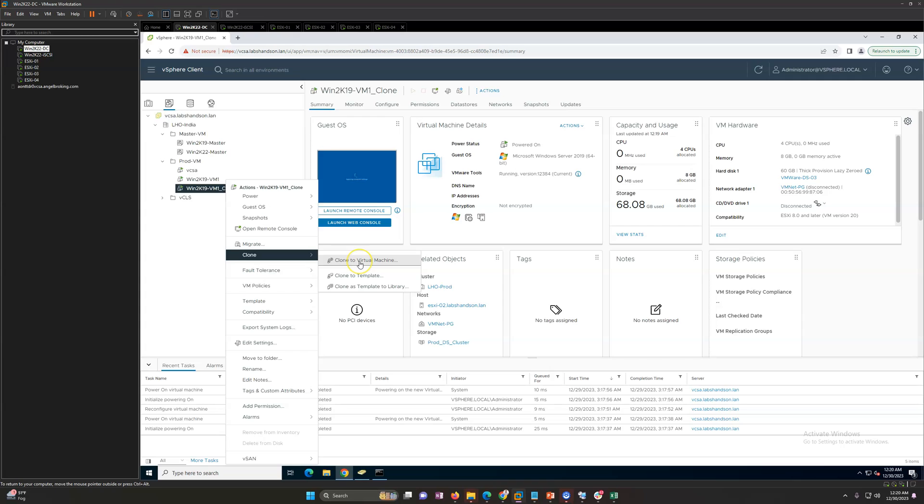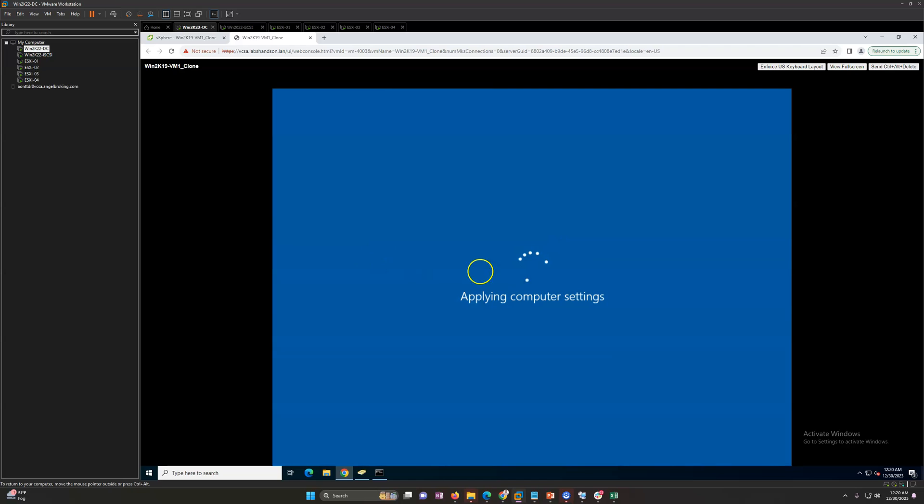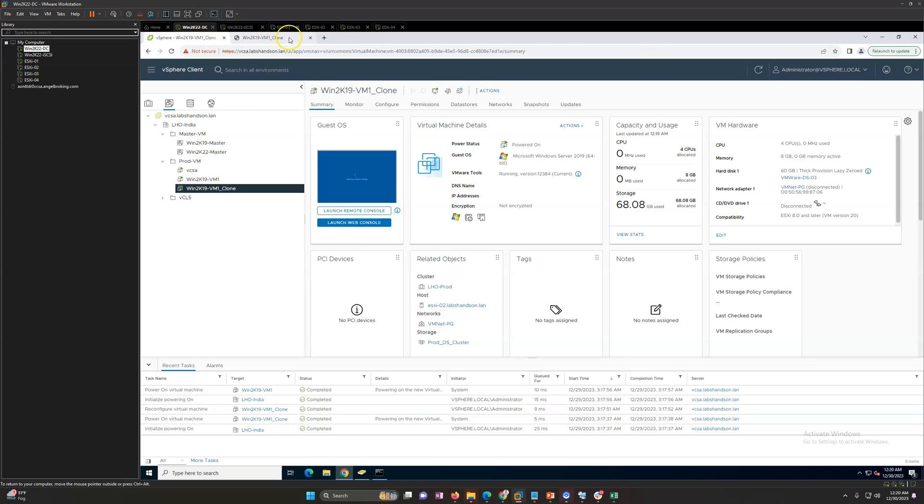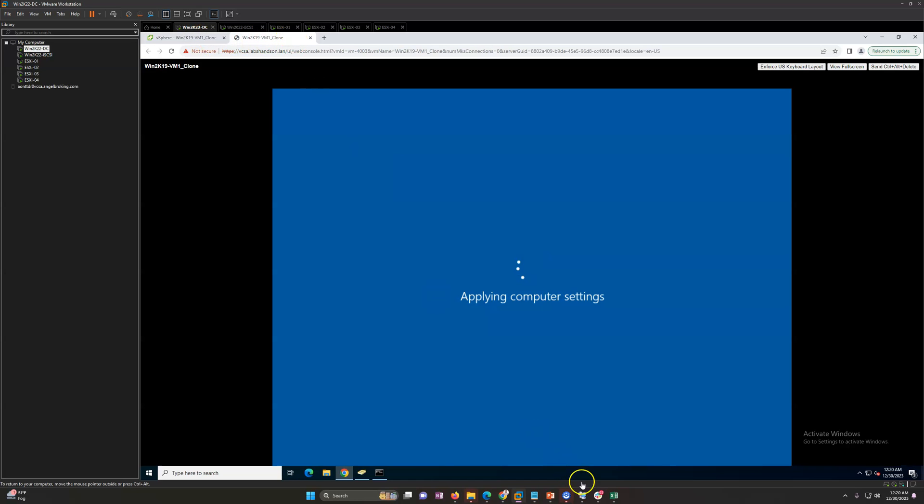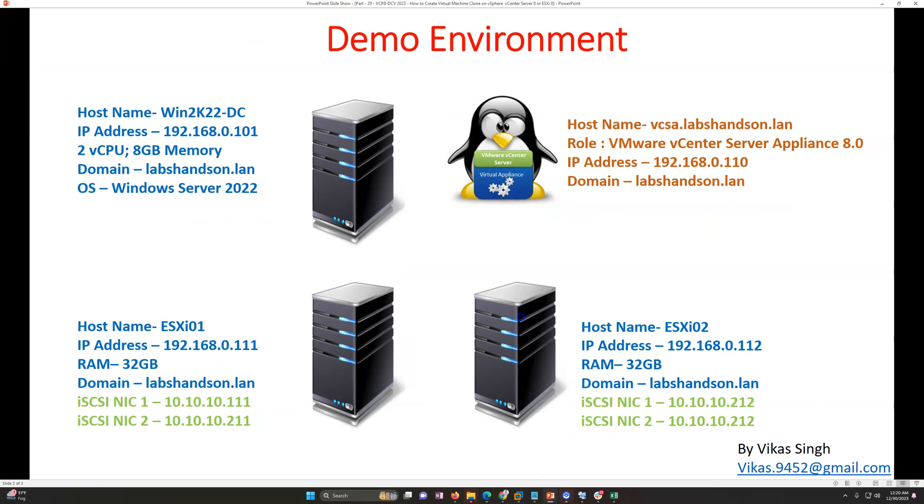Now you can see the machine is powered on. This is good. This is all about creating virtual machine clones.